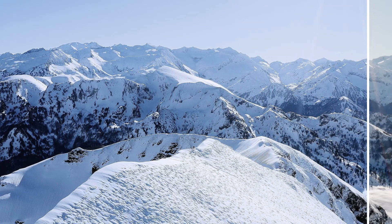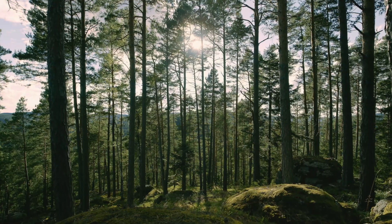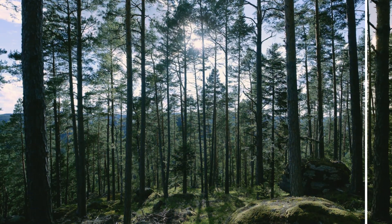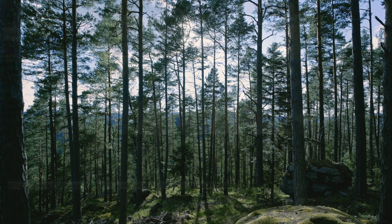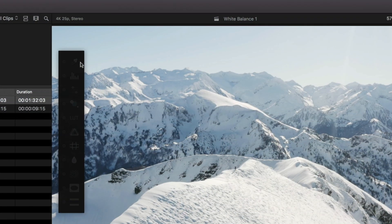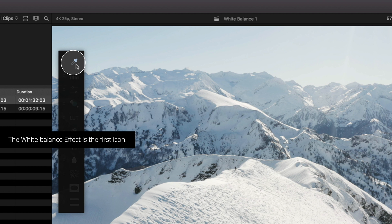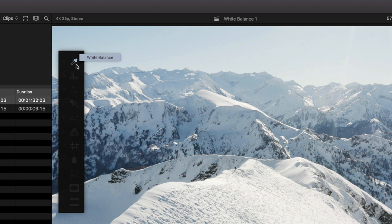The white balance effect in MFilmLook gives you a one-click solution to setting your white balance of your clip. The white balance effect can be found in the first icon of your on-screen menu or in the inspector after applying the MFilmLook effect.